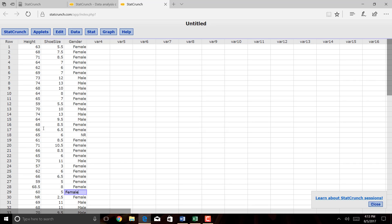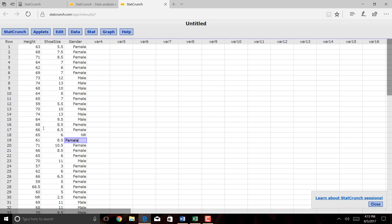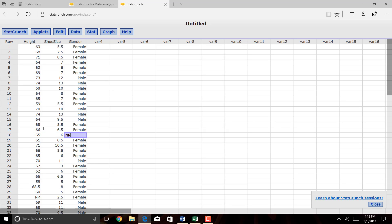One thing I want you to notice here, this was a survey of shoe sizes and heights in two of my stats classes from several years ago, and one person did not respond to the height question, and another person didn't respond to the gender question. The not responding to the gender question is not a big deal, because I'm really just modeling height and shoe size.